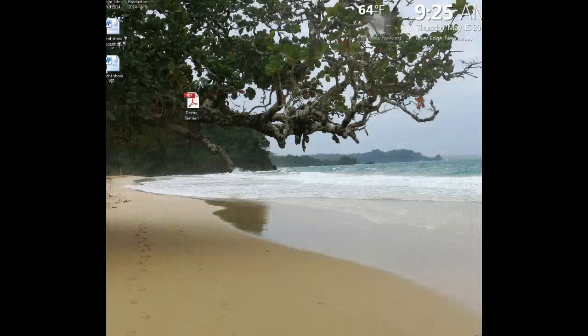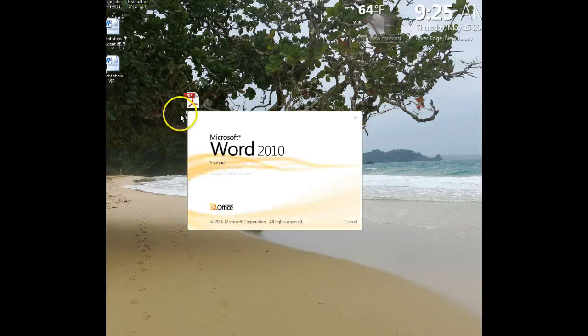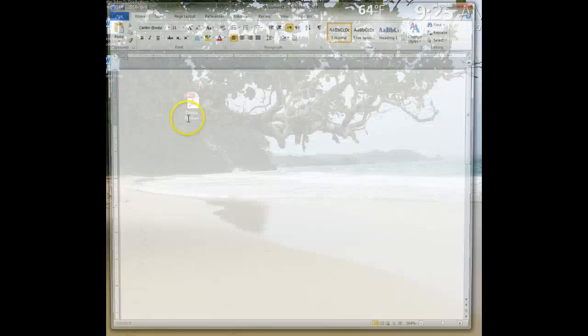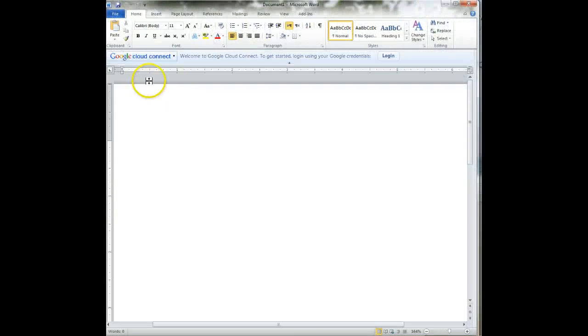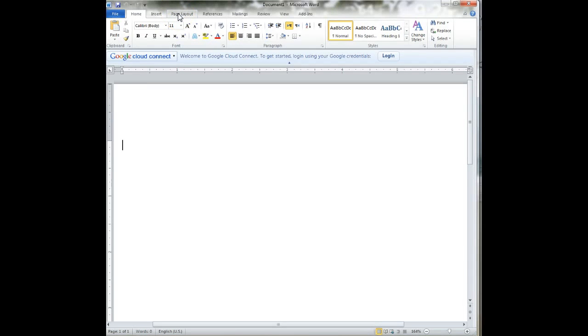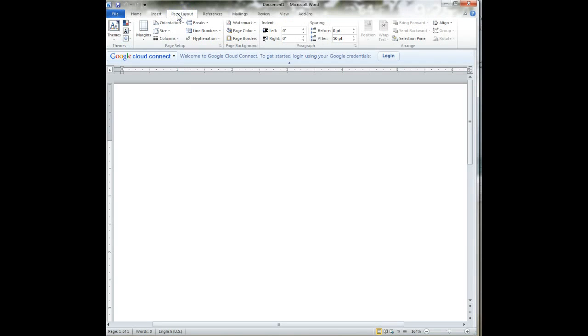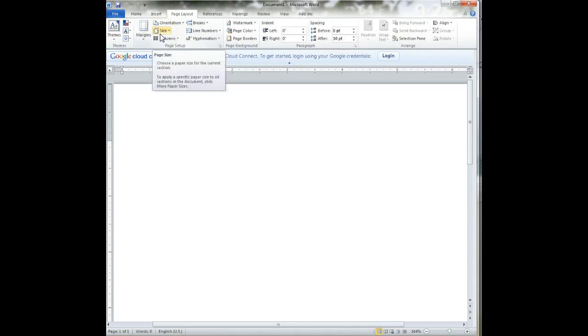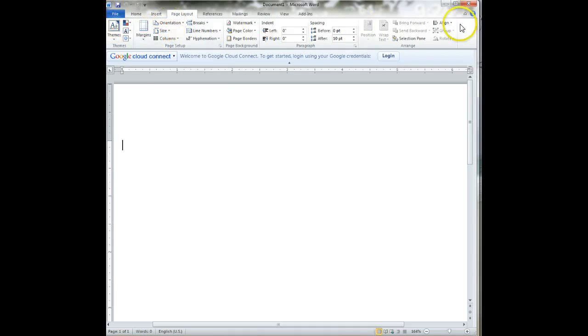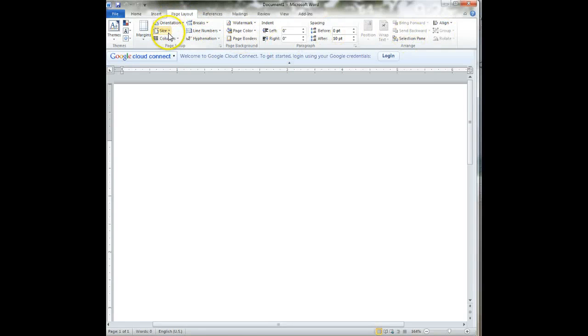When we open up Word, we are going to have a blank document. But we want our document to be the size of a postcard. So we're going to click on page layout and size. Now, if you're working in full Word layout, everything will be laid out. It will not be stacked up. So just keep that in mind.